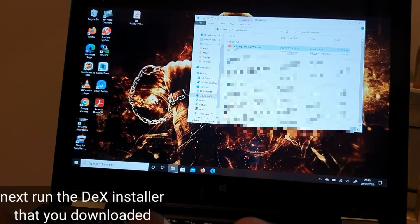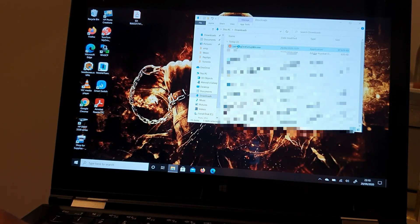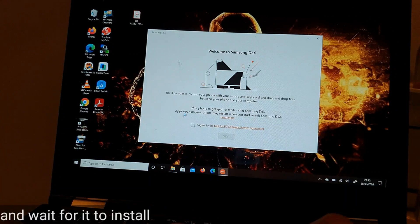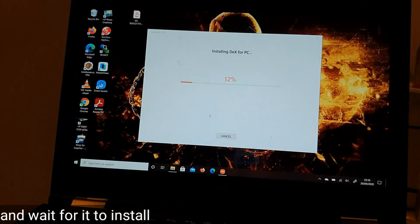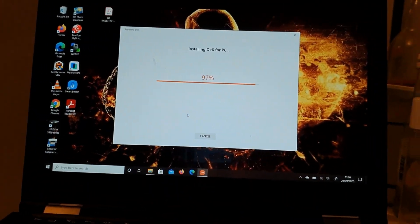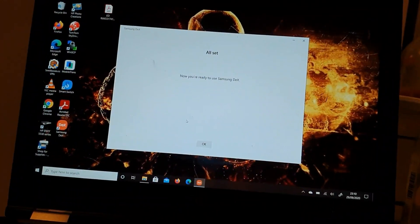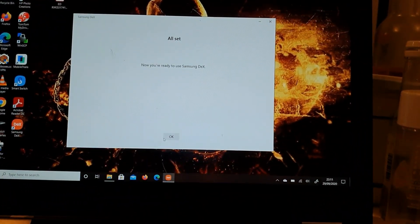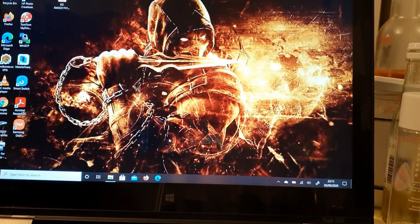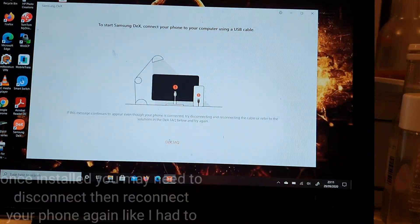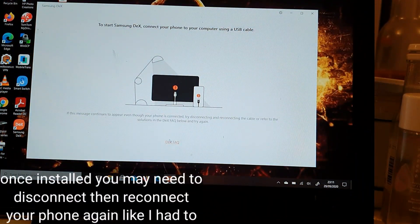Next, run the DeX installer that you downloaded and wait for it to install. Once installed, you may need to disconnect and reconnect your phone again, like I had to.